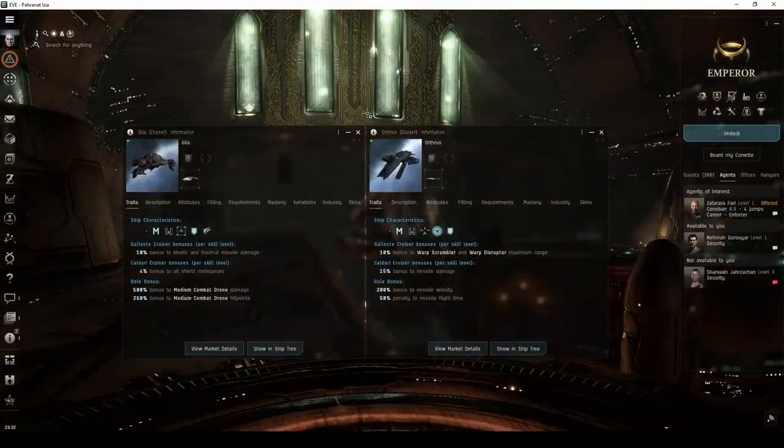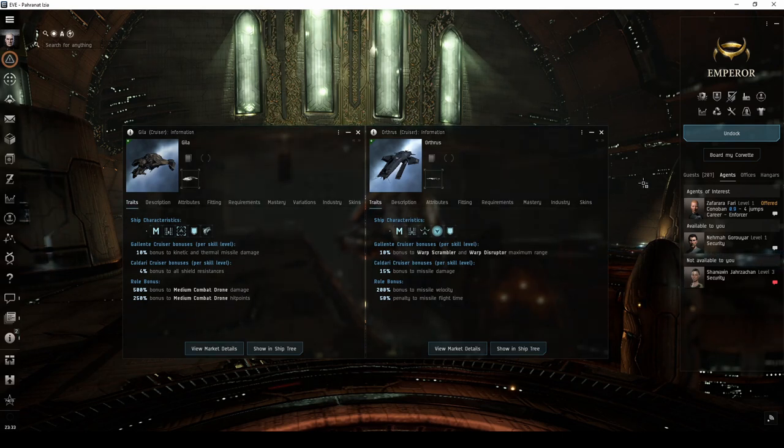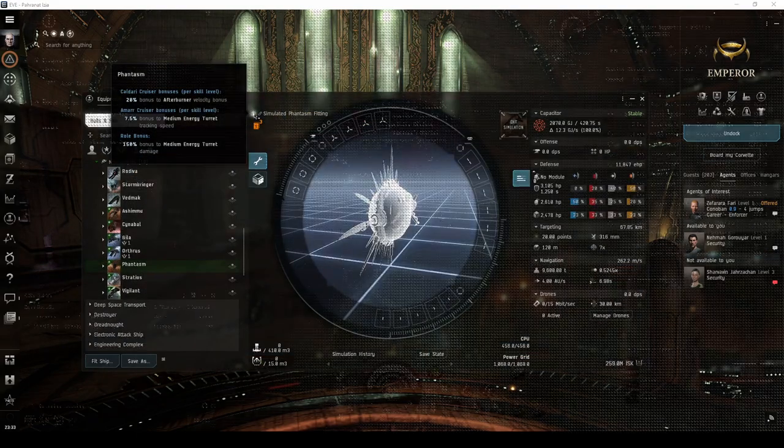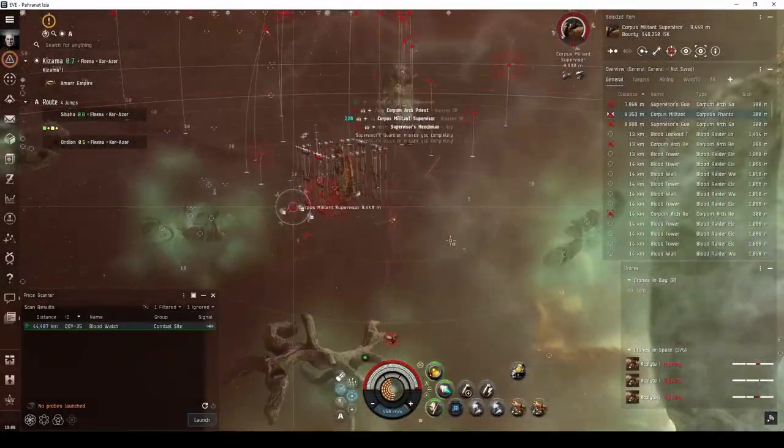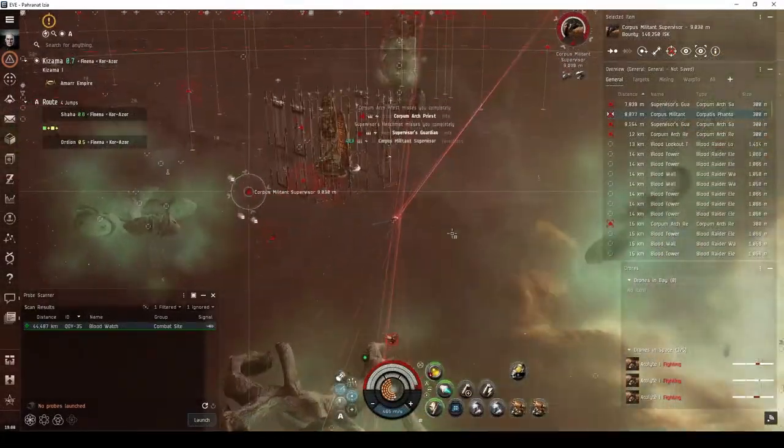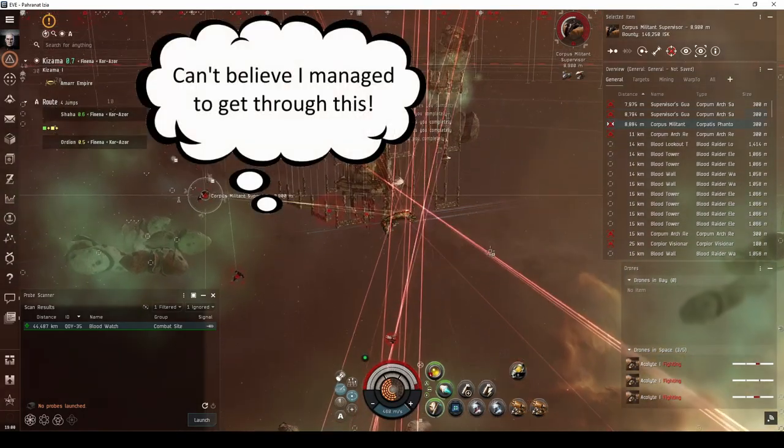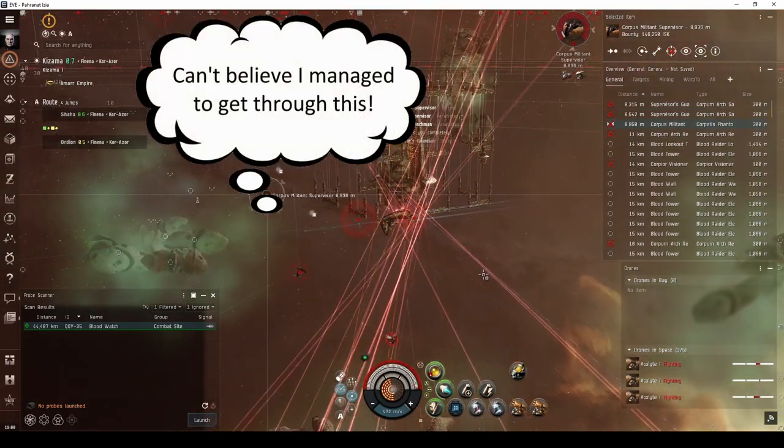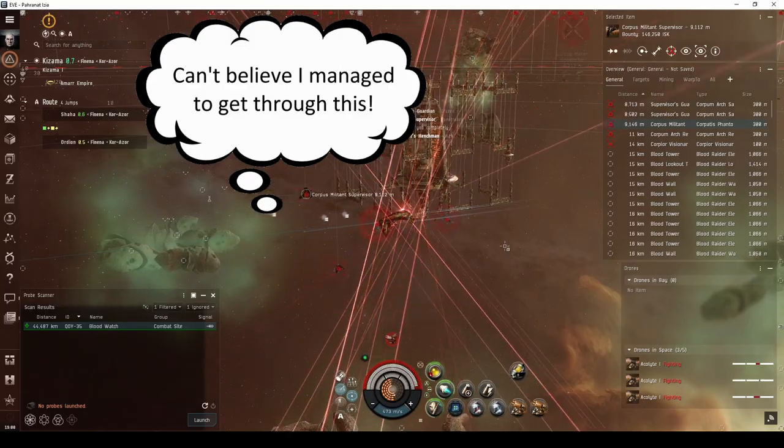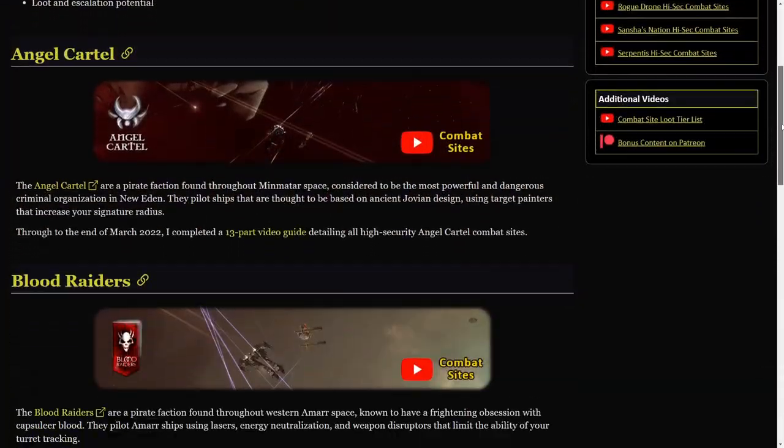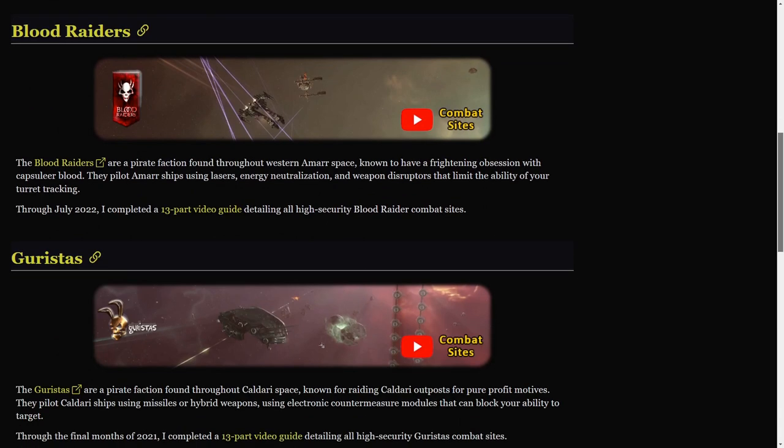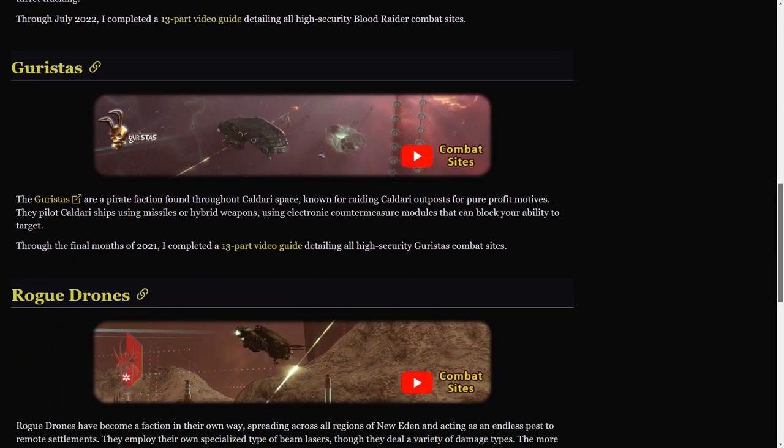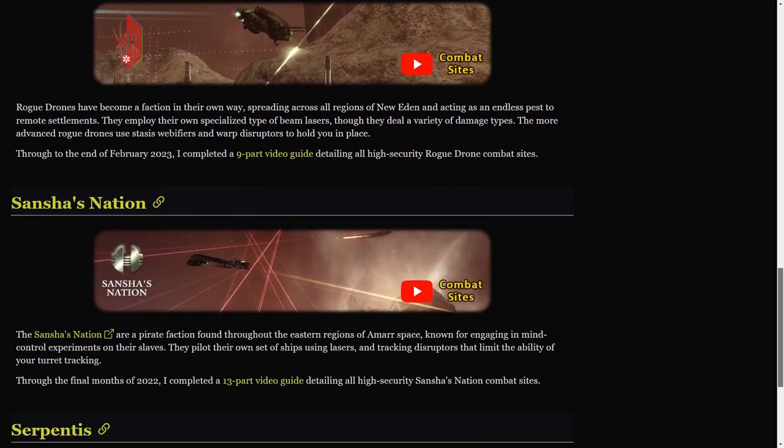Most combat site explorers eventually end up in special faction cruisers, such as the Gila or Orthrus. If you like the idea of sticking with Amar ships, the Phantasm is another good option. There are still more combat sites to explore beyond those I've mentioned throughout this video, such as the Watch or Vigil. Once you have the Isk to easily replace your ship, I encourage you to fearlessly try them out for yourself. If you ever need a little help running any combat site you find in high-security space, you can check out my comprehensive library of video guides right here on this channel.